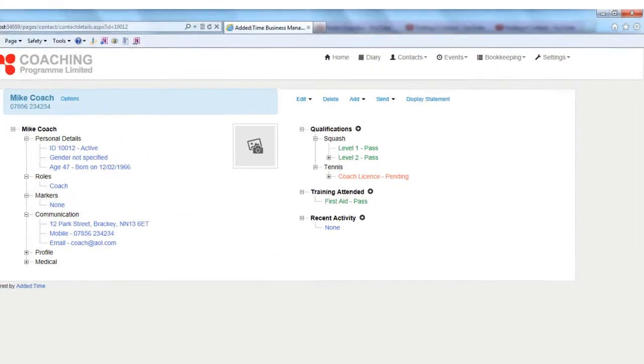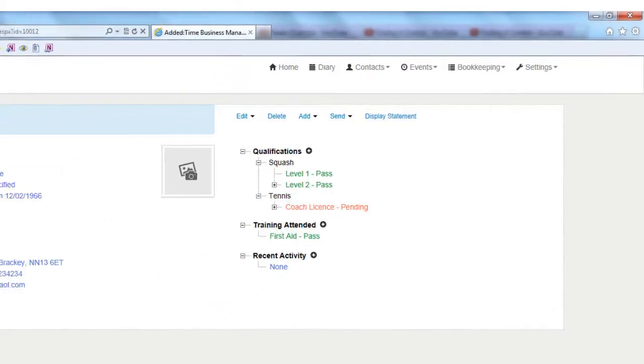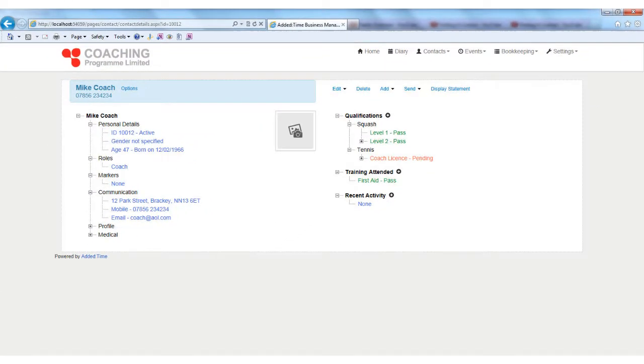If your contact is a coach, it will detail their qualifications, rates of pay, training undertaken, and it will show you what work they are undertaking for you. The system will monitor date-sensitive data such as license expiry and remind you in good time of any expiry date.